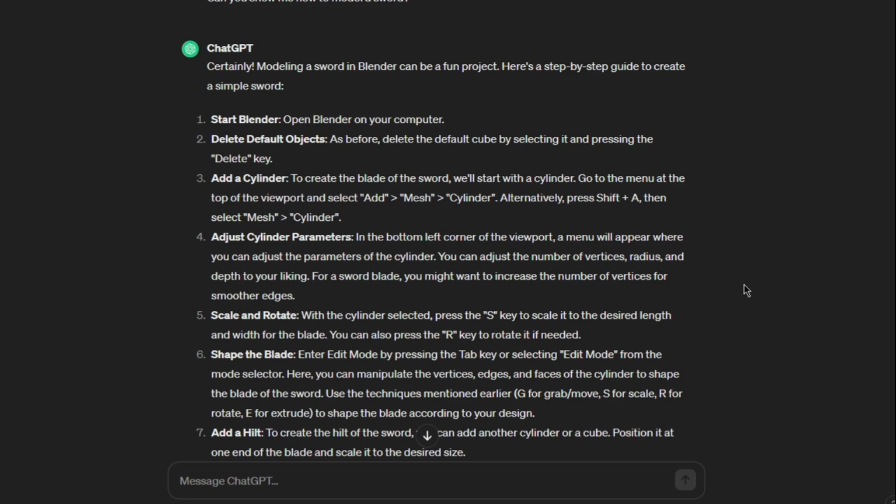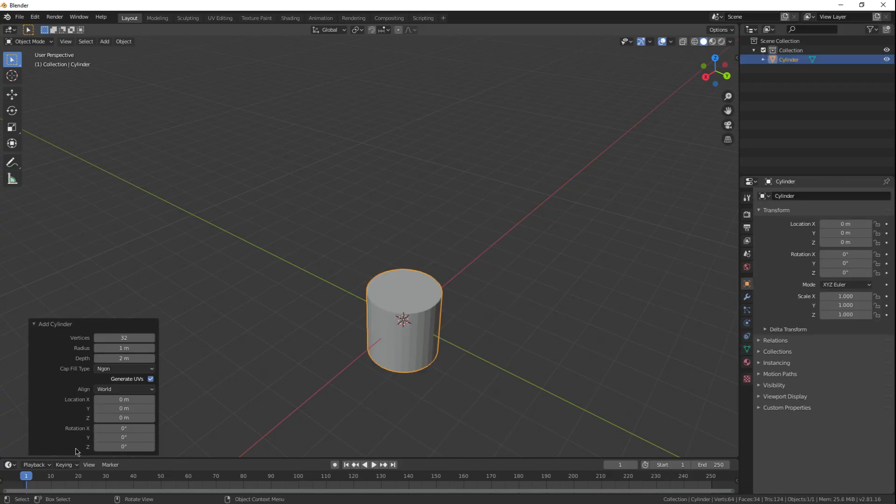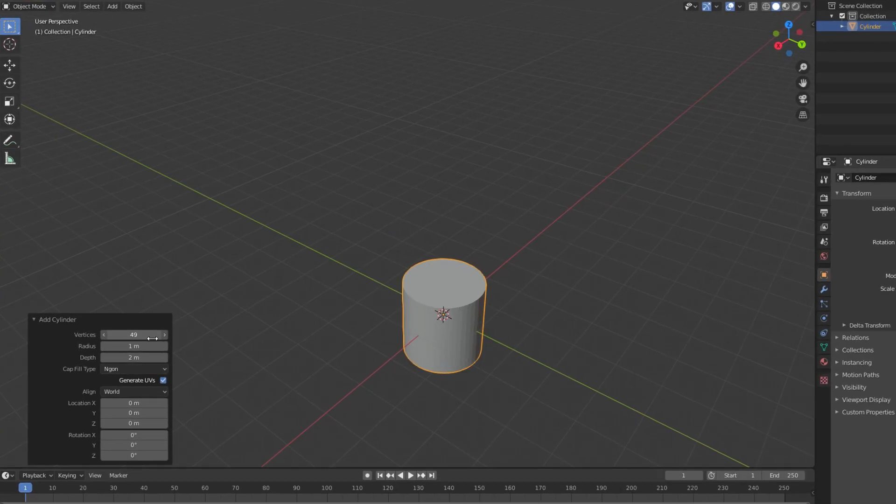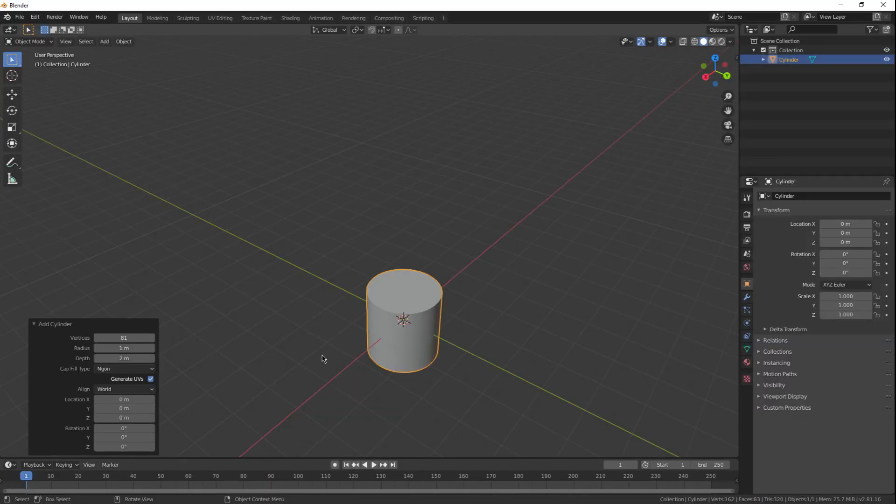Number three, add a cylinder. Okay, let's see. Adjust the cylinder parameters, and it also wants more vertices. Okay, I can do that. So, shift A. Cylinder. And let's just crank up those vertices. Oh yes sir.